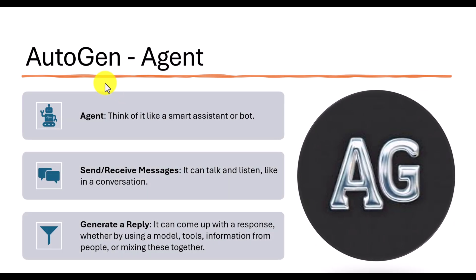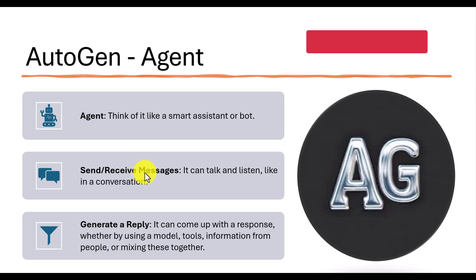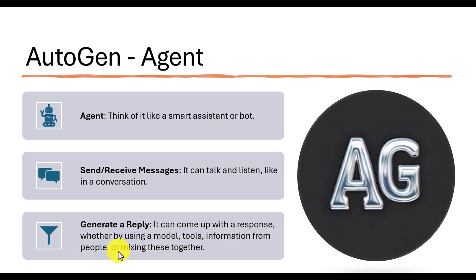In the Autogen point of view, an agent is like a smart assistant or bot. Those agents send and receive messages and it can talk, listen like a human conversation. It responds to the user or responds to other agents by generating the reply using models, tools and getting information from people or mixing those together. This is called an Autogen agent.